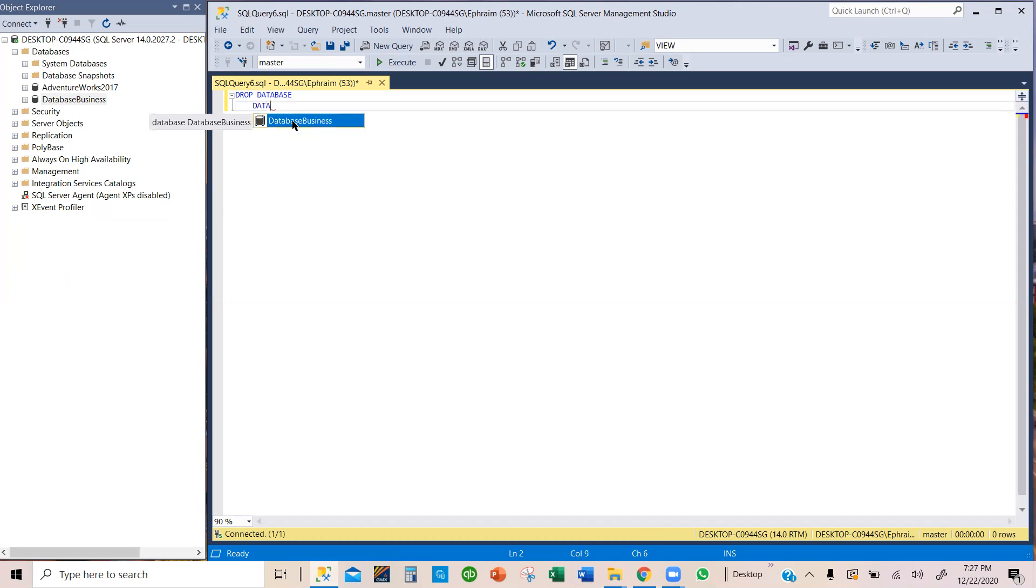So once I start typing SQL suggests with IntelliSense suggests that is this the database you want to delete? And I would say yes.